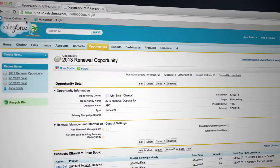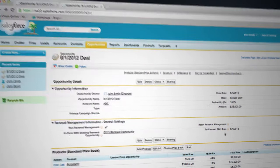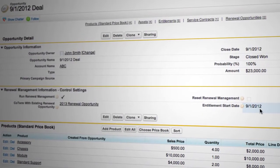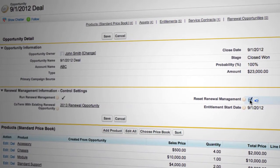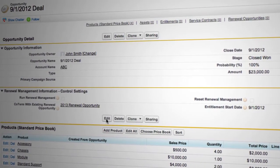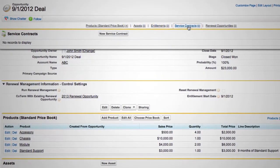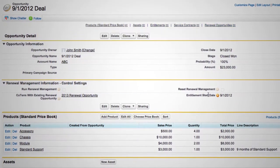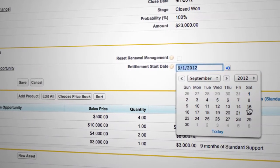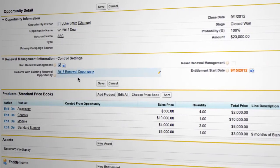What if you need to make some changes? For example, change the entitlement start date? Easy! It takes one click to bring you back to where you were, and it takes another click to recreate the records after you made the change. It's that simple!